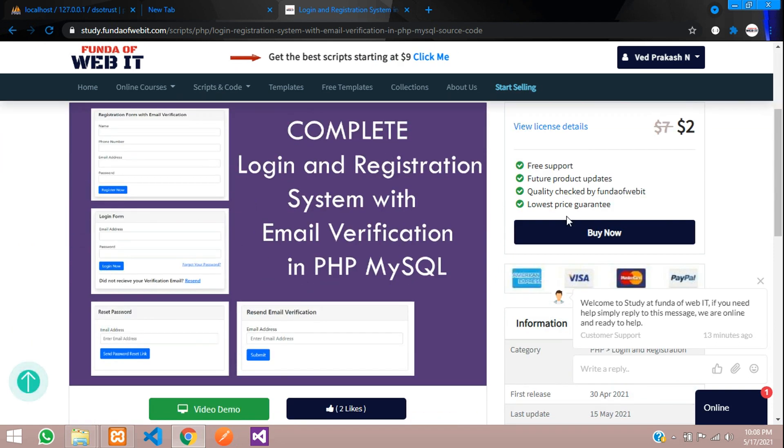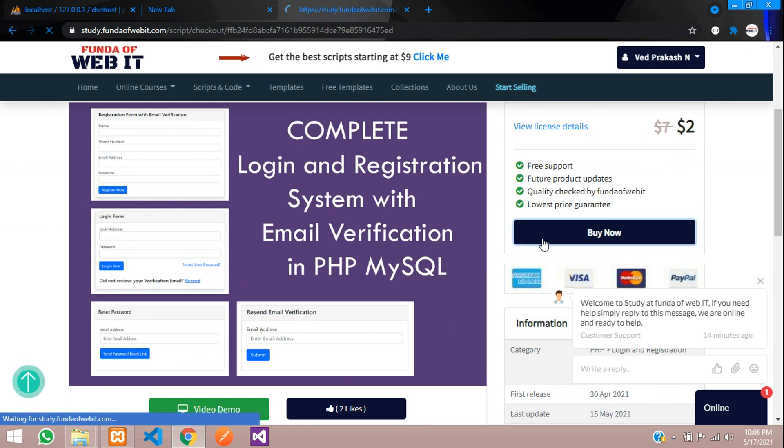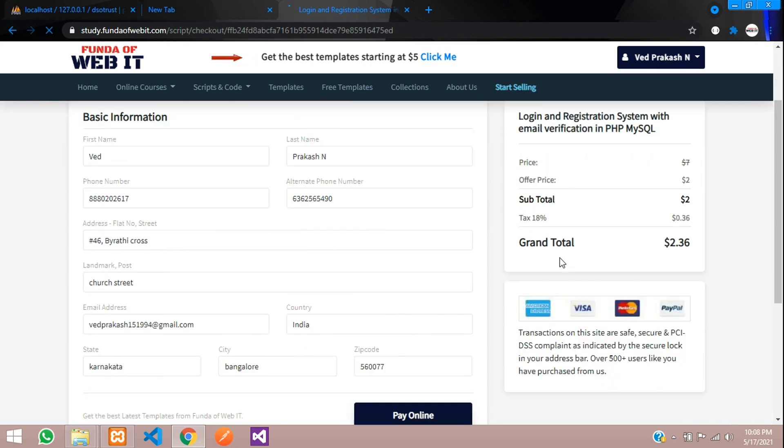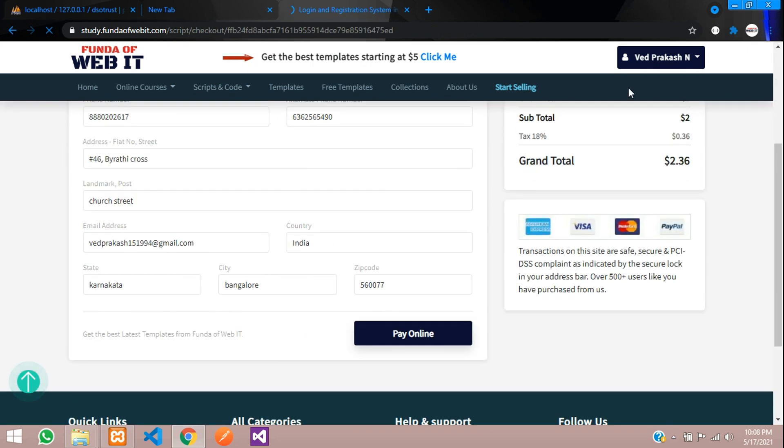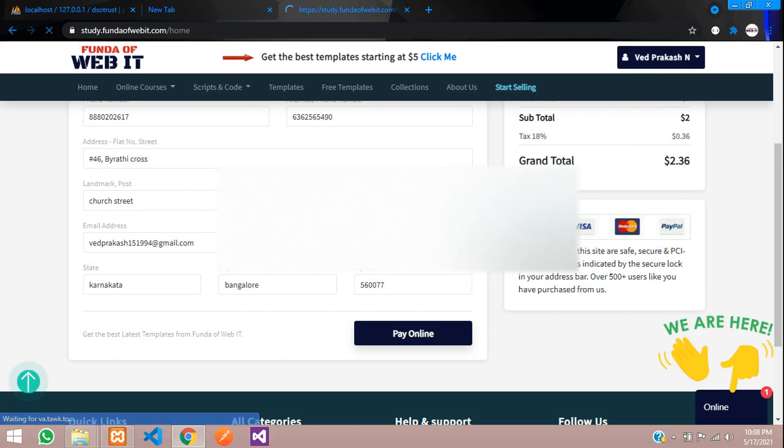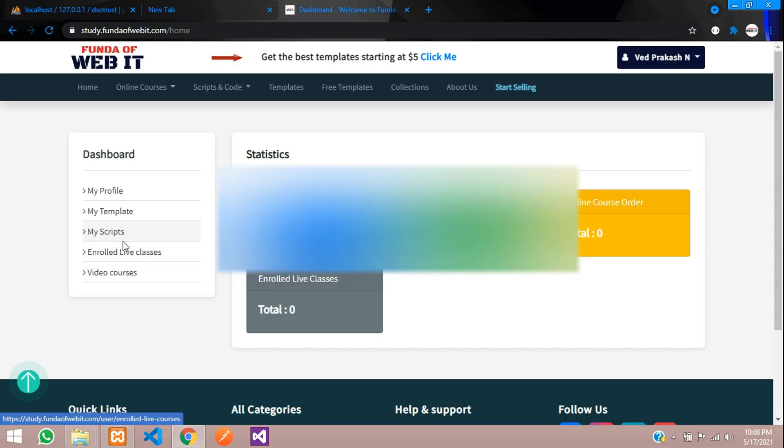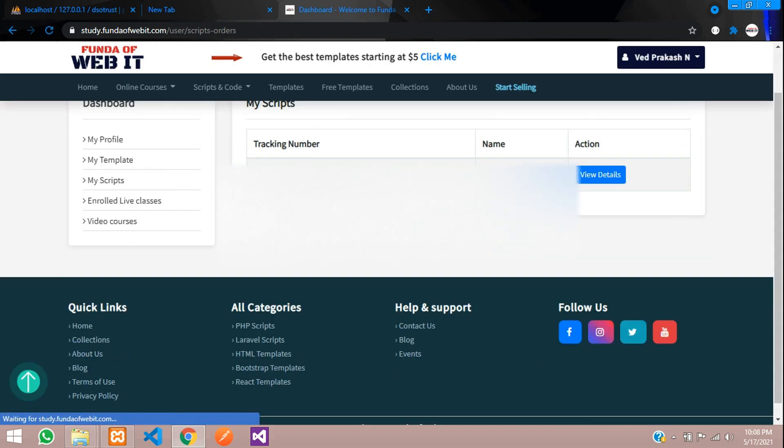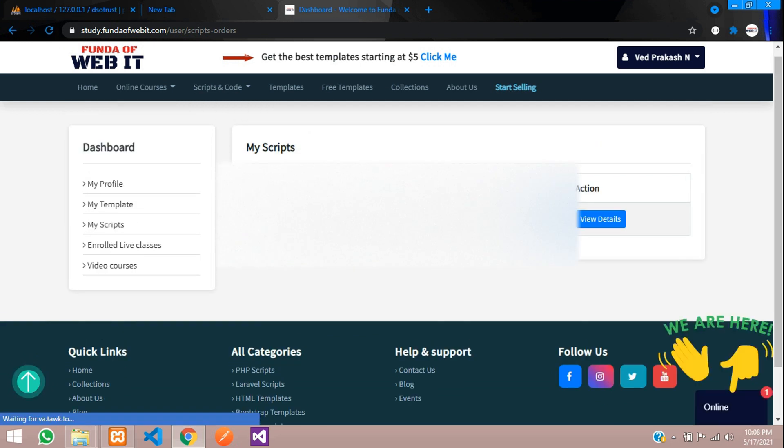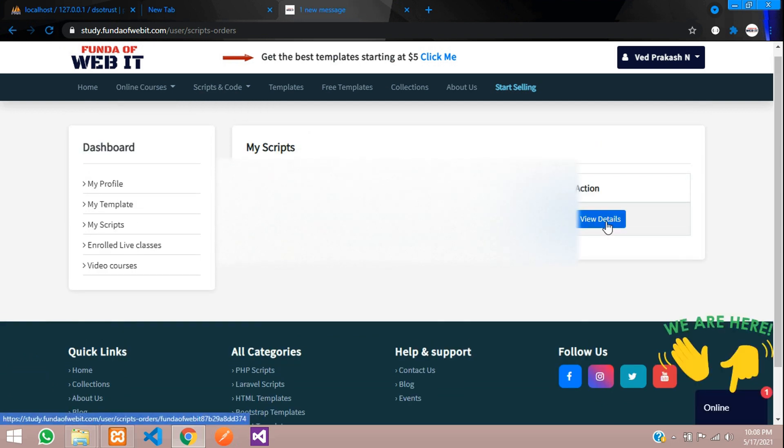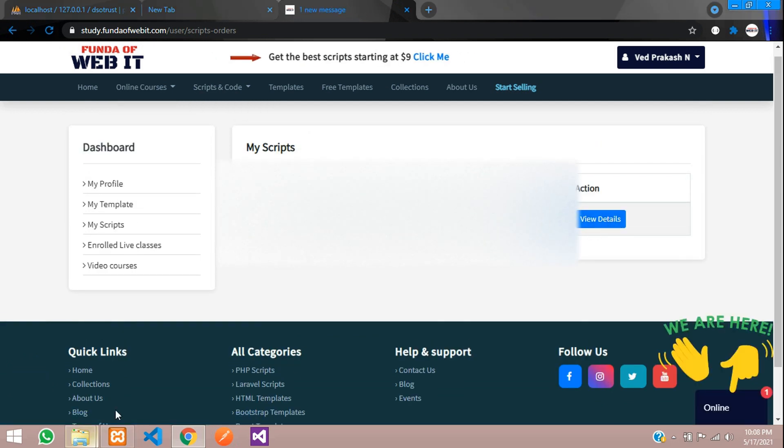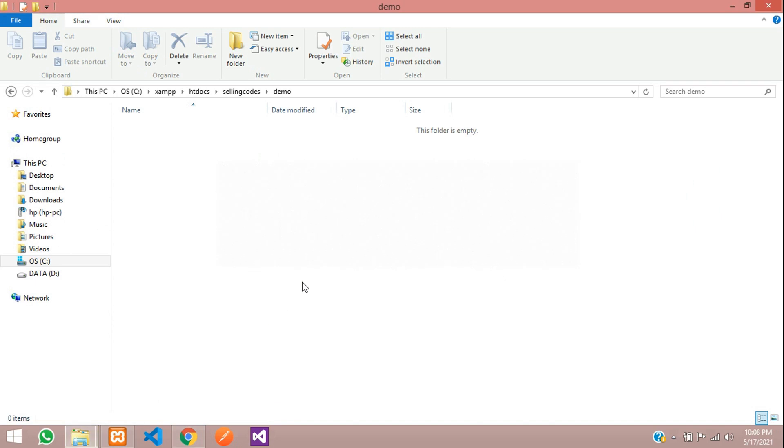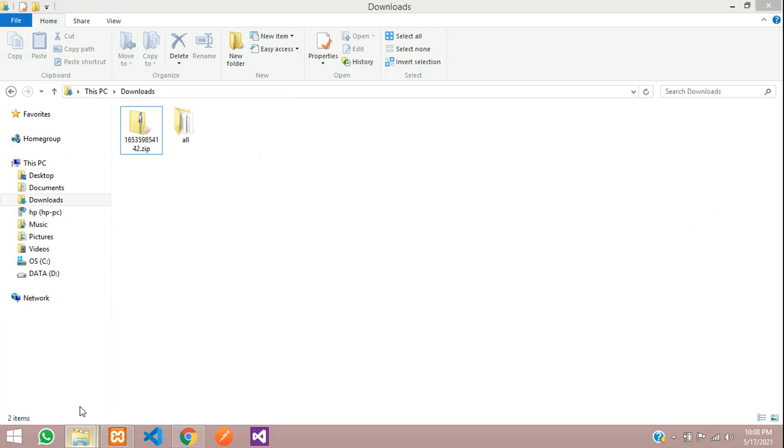Just log in over here and go and buy, and then after buying you will go to my accounts and from here you can get the script. After that, just view on this and download. I have already downloaded it. Inside my downloads folder, I have this file.